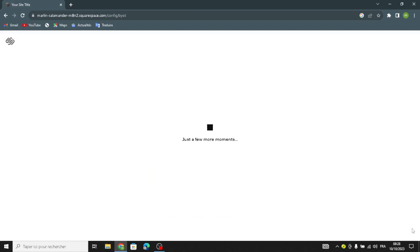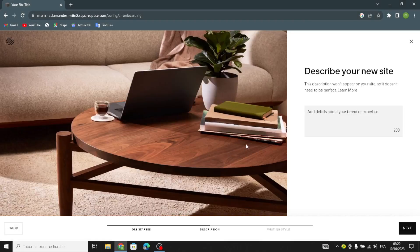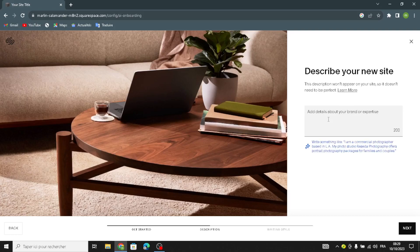Now wait a few seconds or a few minutes. Here you can choose to continue and describe something about your website, add details, or skip. So let's continue and see what happens. Here you can describe your new site — this description won't appear on your site, so it doesn't need to be perfect.